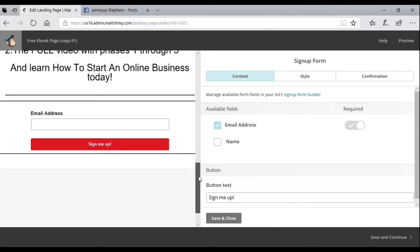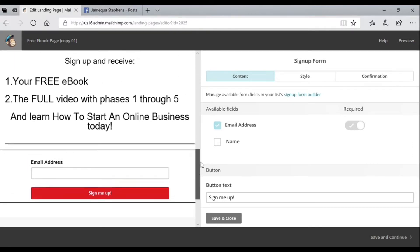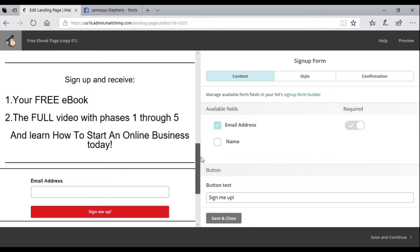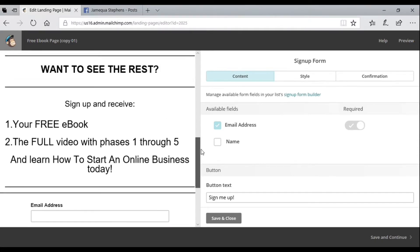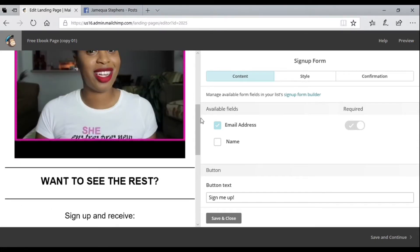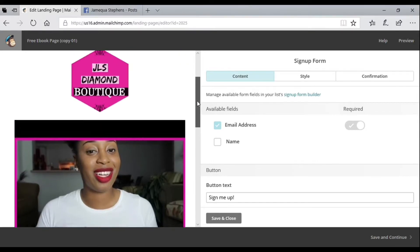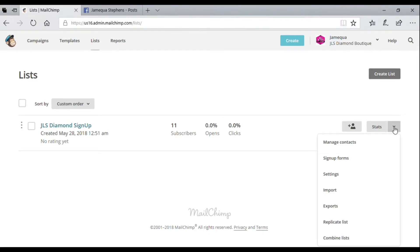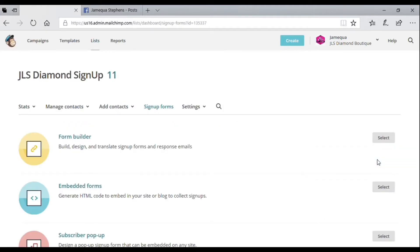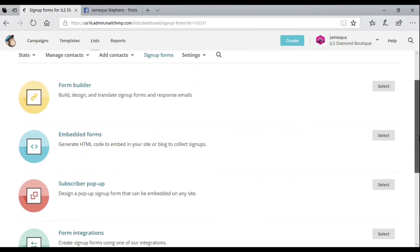You want to hit Save and Continue on the right bottom of your page. Then from your list, click on Signup Form and go to Form Builder.